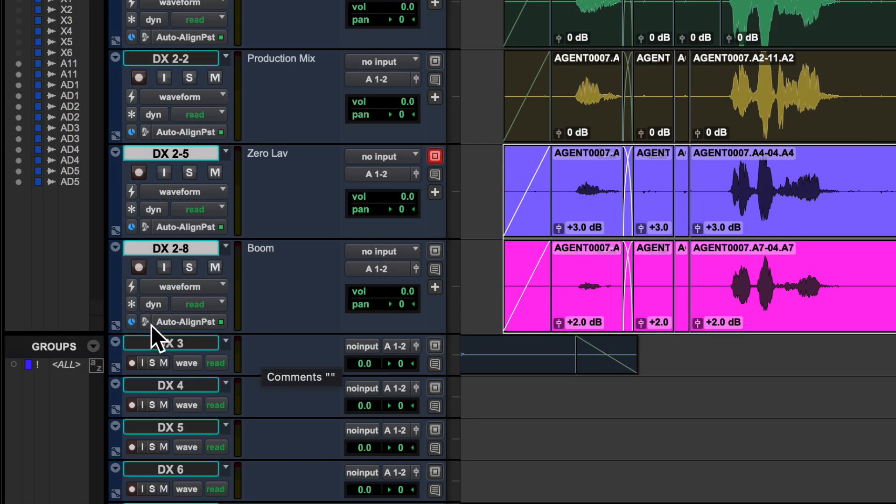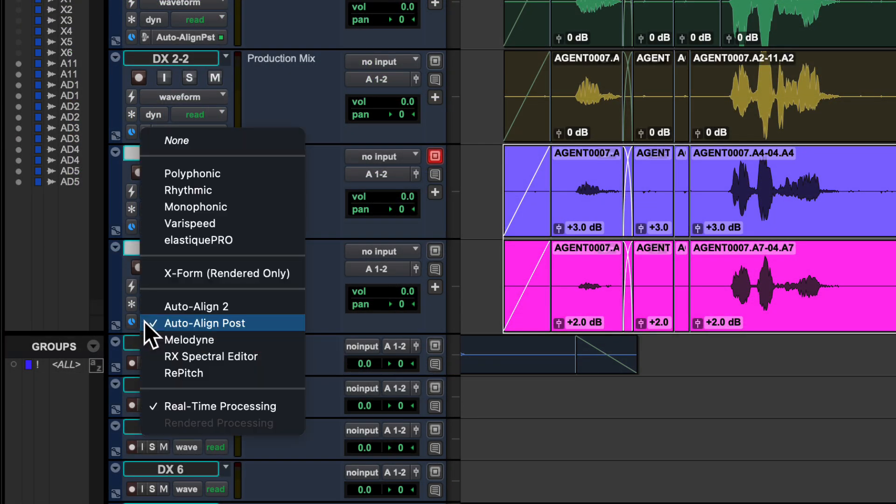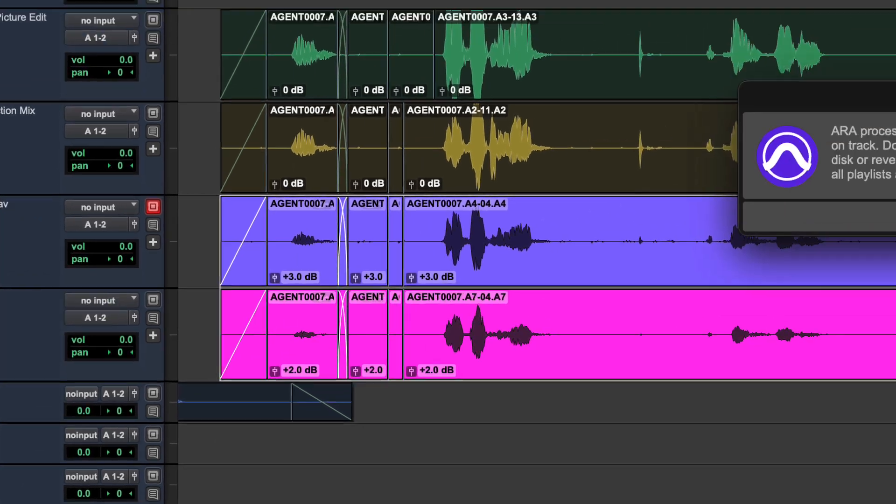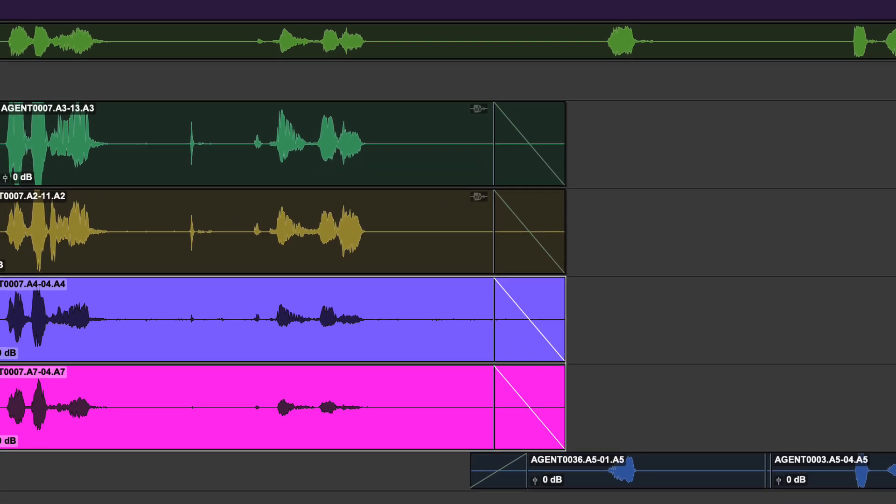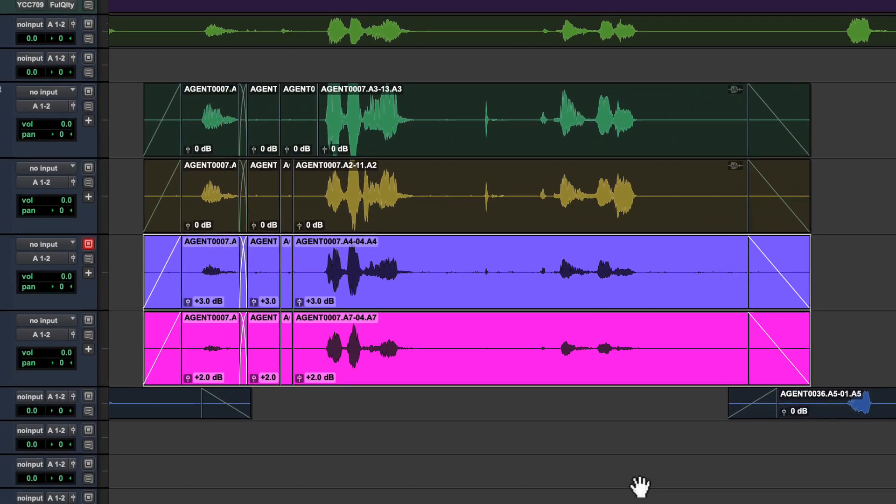If you want to render the entire track click the track's ARA plugin selector and choose either none or a different plugin. Pro Tools will give you the choice to commit all active ARA processing on the track or revert all clips to their original state.